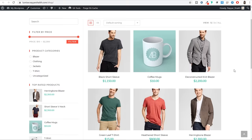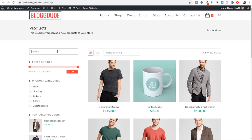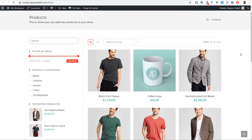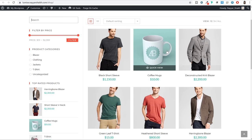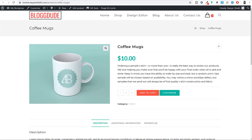A person can search for a product or filter by a specific price range. Then we have some more options. At the right hand side we have all the different products. For example if you want to design a mug, you can click on this coffee mugs product. Now when you click on this product, this is how the single product page looks like. At the top you have your icon, your title, and at the left hand side you have the image.